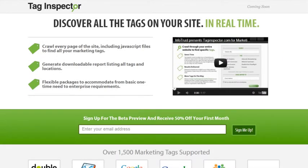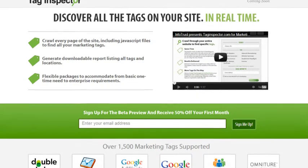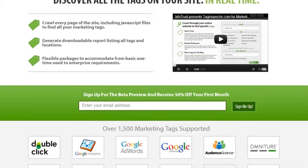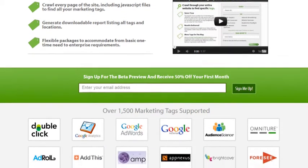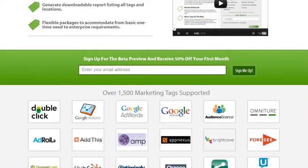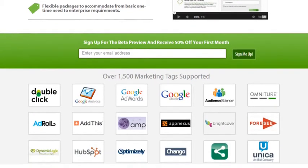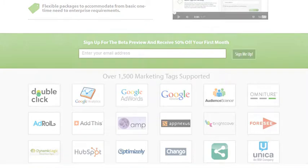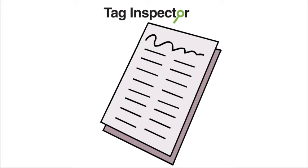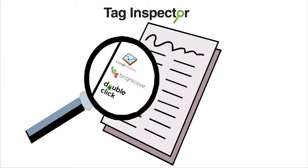Introducing Tag Inspector. Tag Inspector crawls through your website's code in real-time, finding every tag on every page from its database of over 1,500 existing tags. Tag Inspector then generates a number of easy-to-use and share reports, showing you what tags you are using and where they are located.